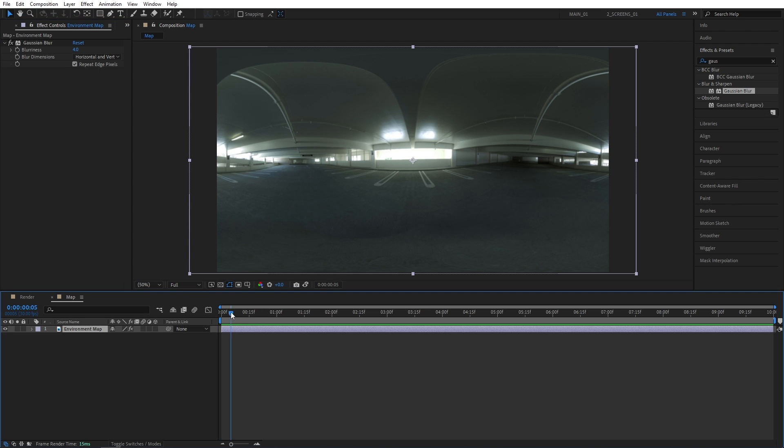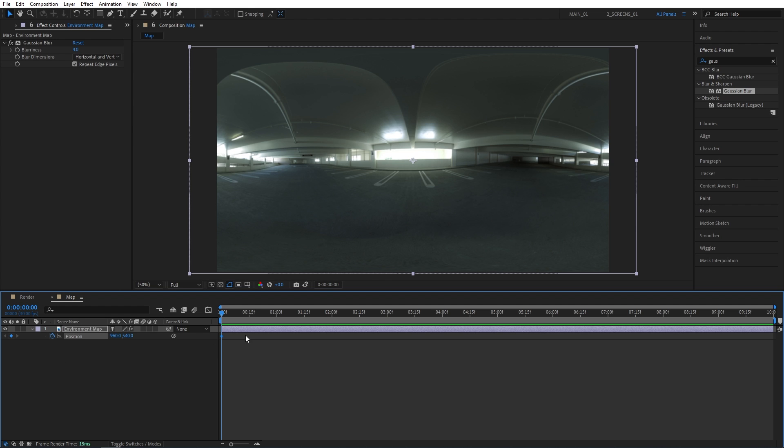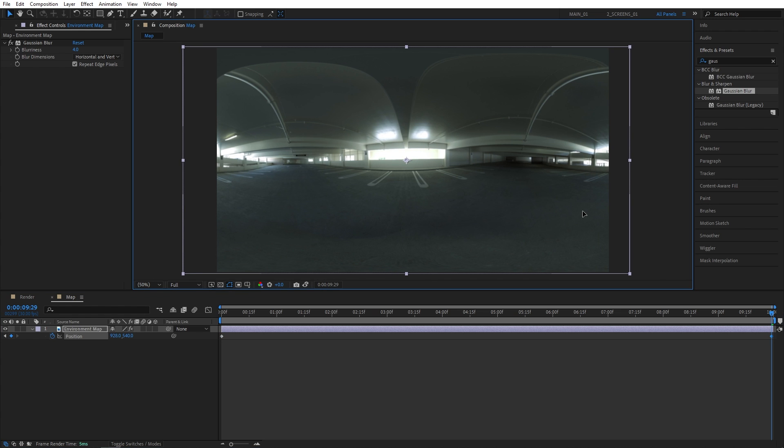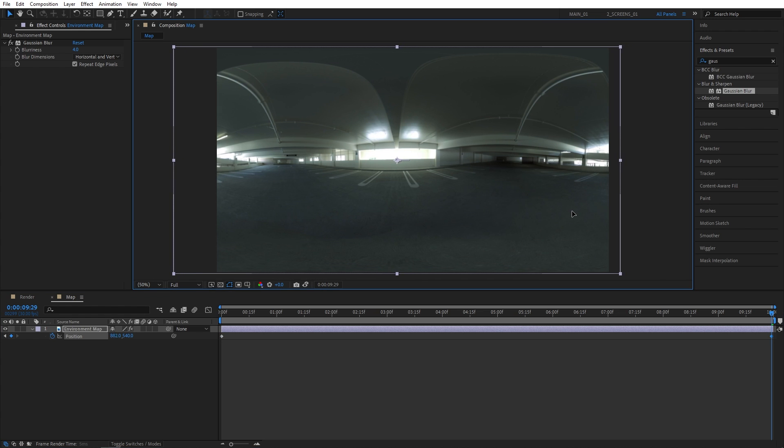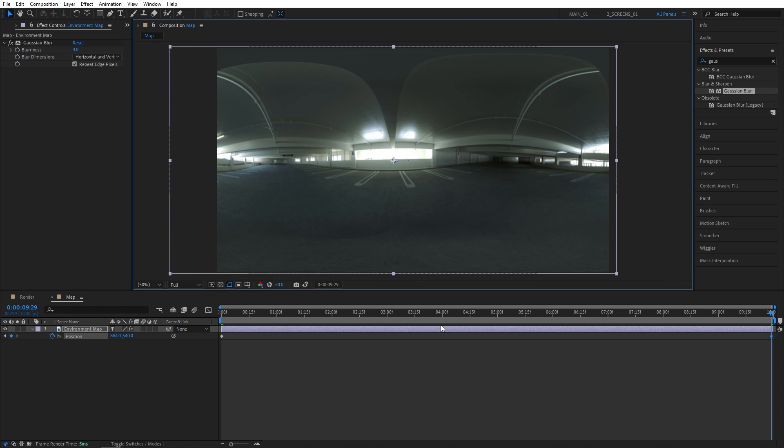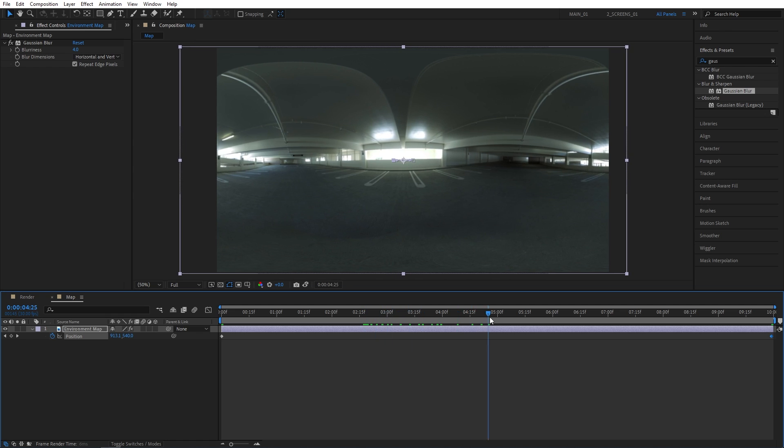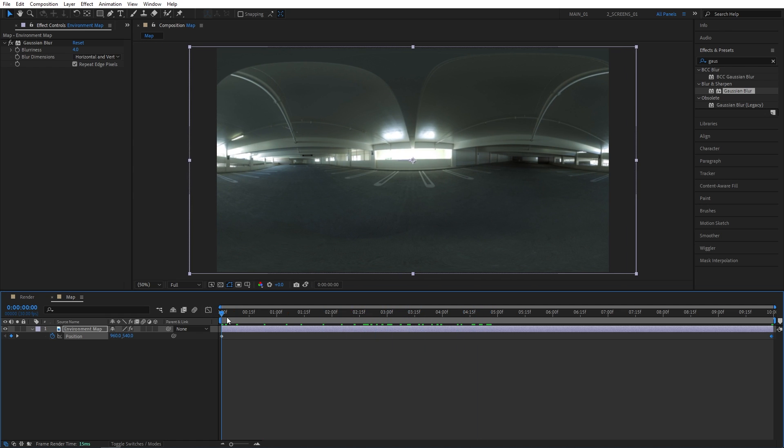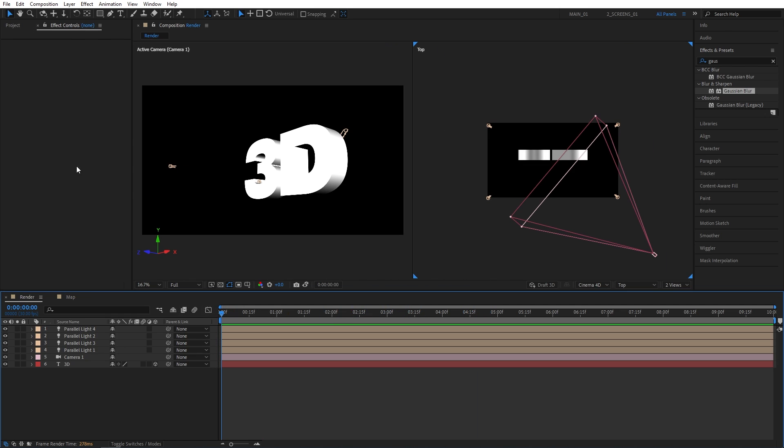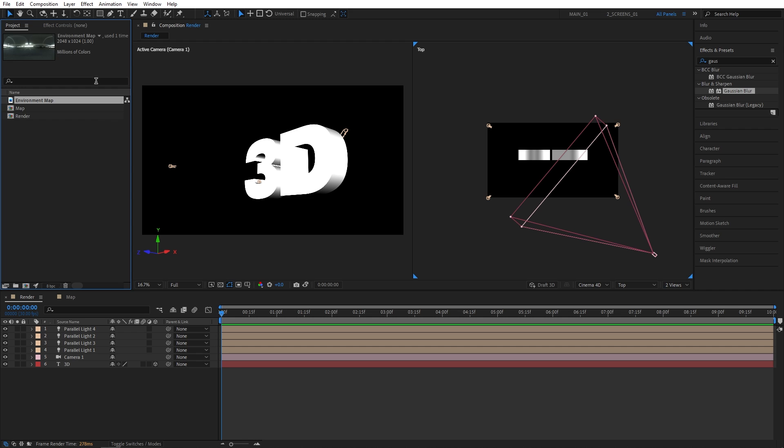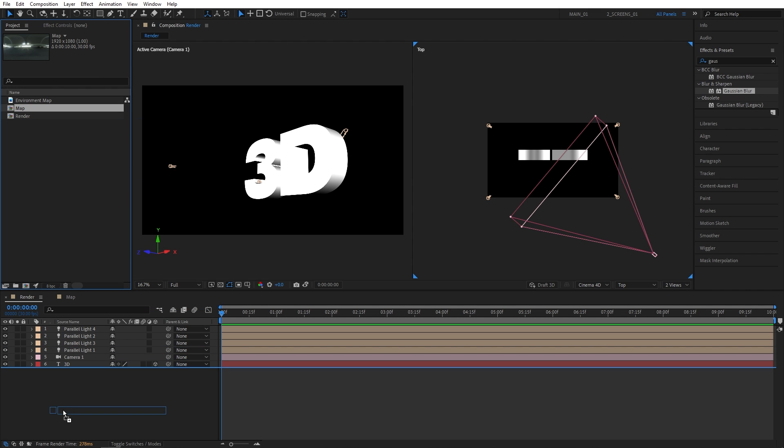Now make sure you are at the beginning of the timeline. Press P for position. Create keyframe for position. Then go all the way to the end of the timeline and slightly move the map to either side to create a slight movement. Now let's go back to the render composition. Open up the project panel and drag and drop the map composition like that.